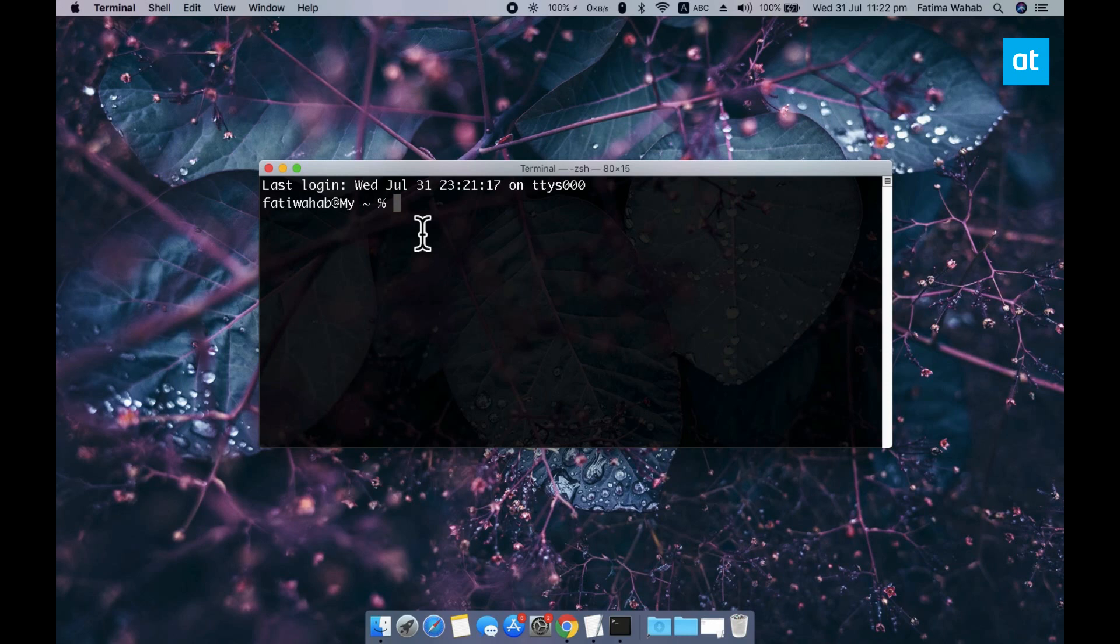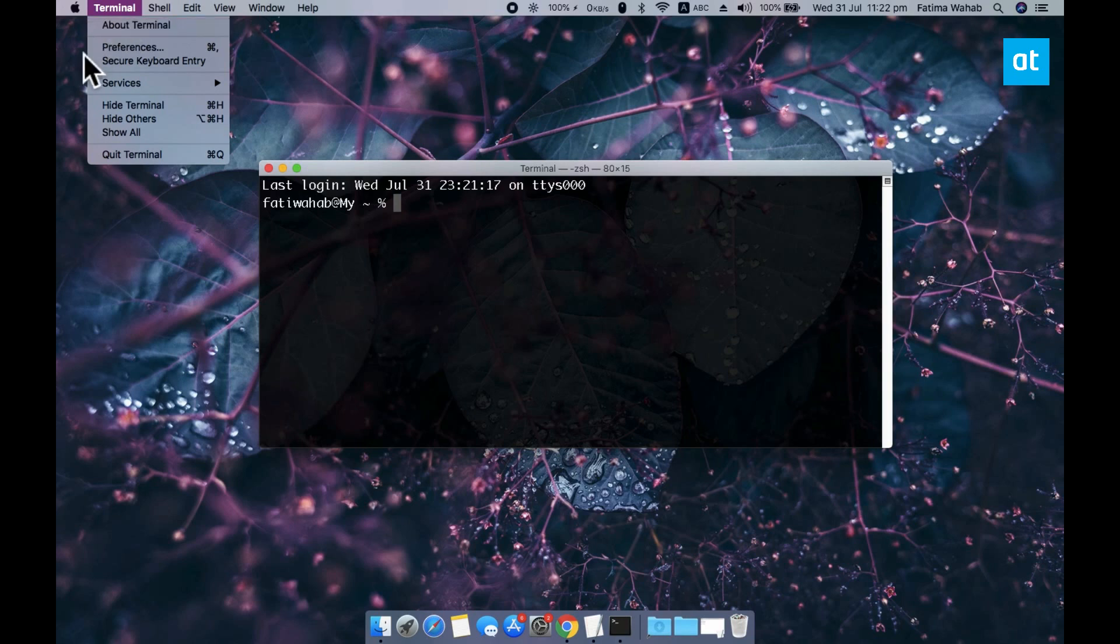I'm going to show you how you can do both so go ahead and open the terminal app and on the menu bar you have to select the terminal item and from the menu select preferences.